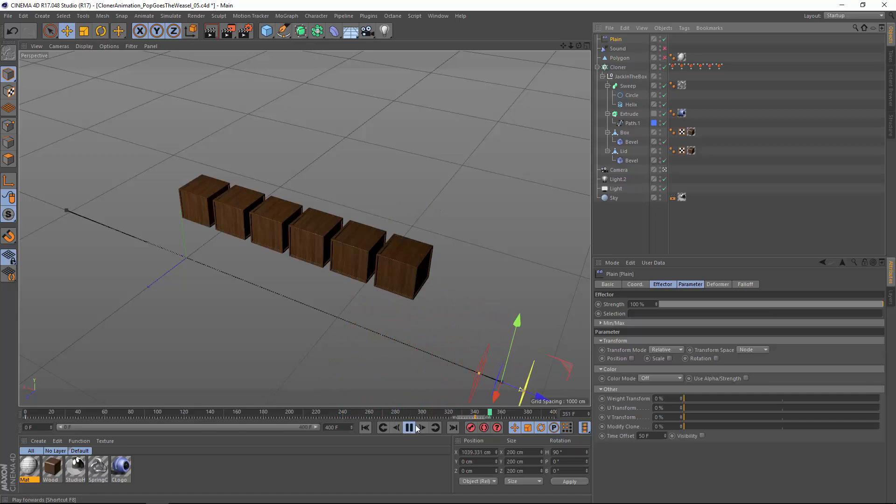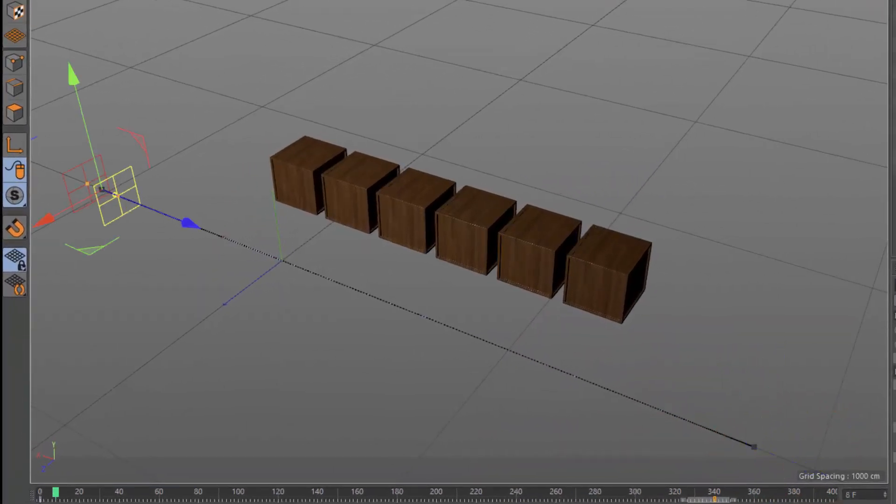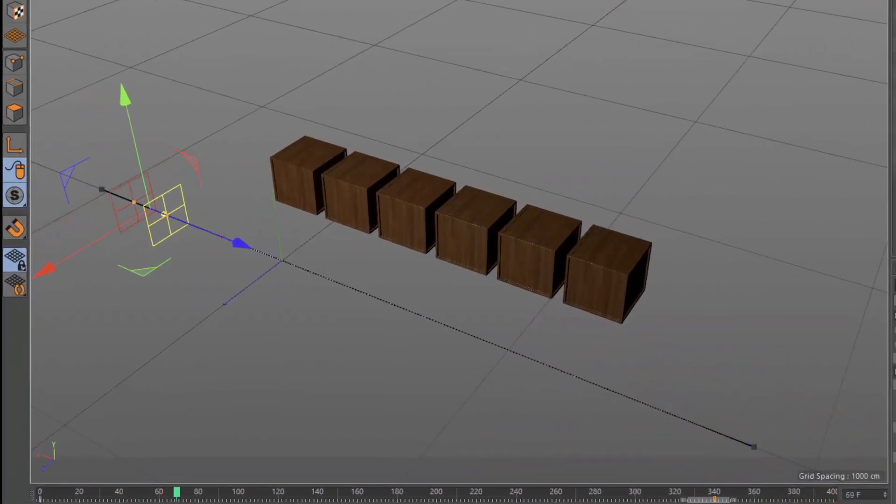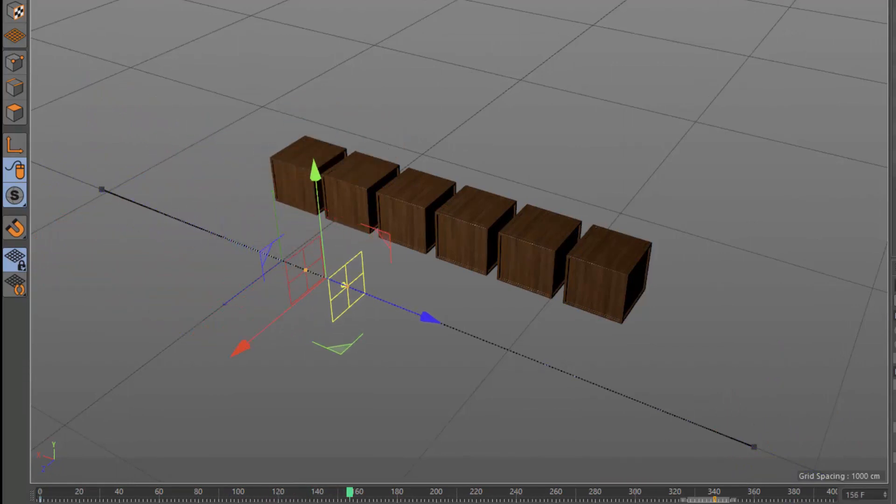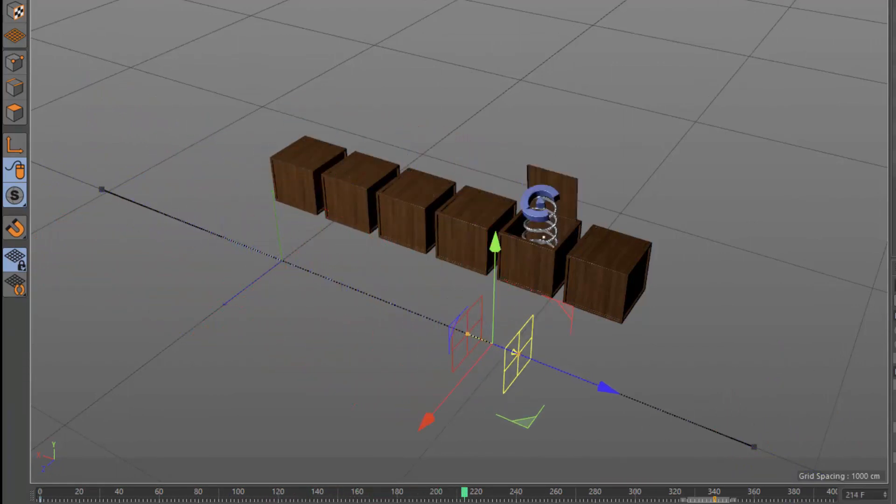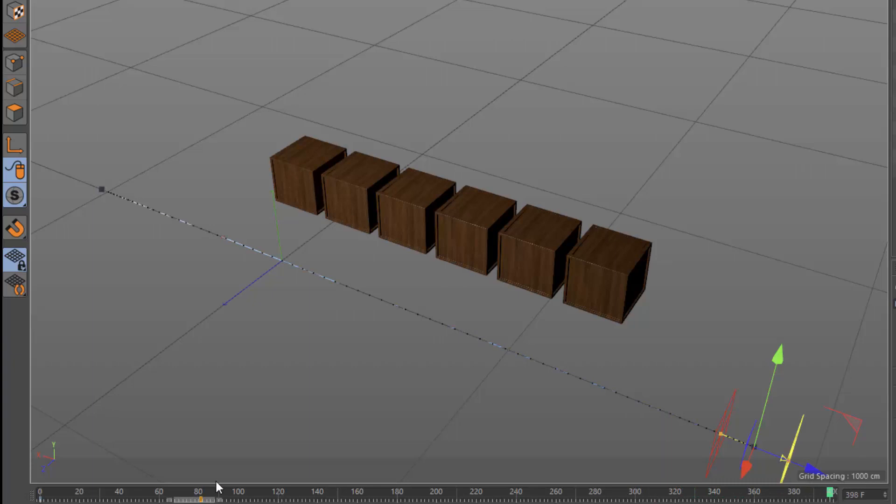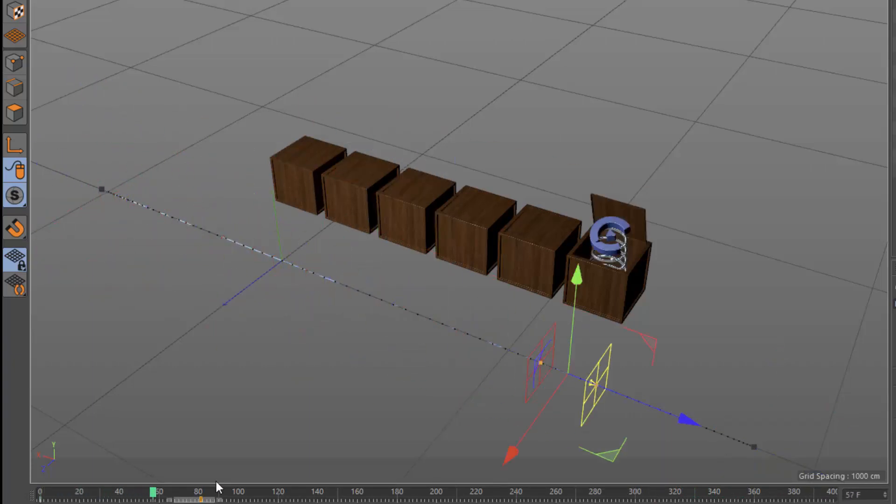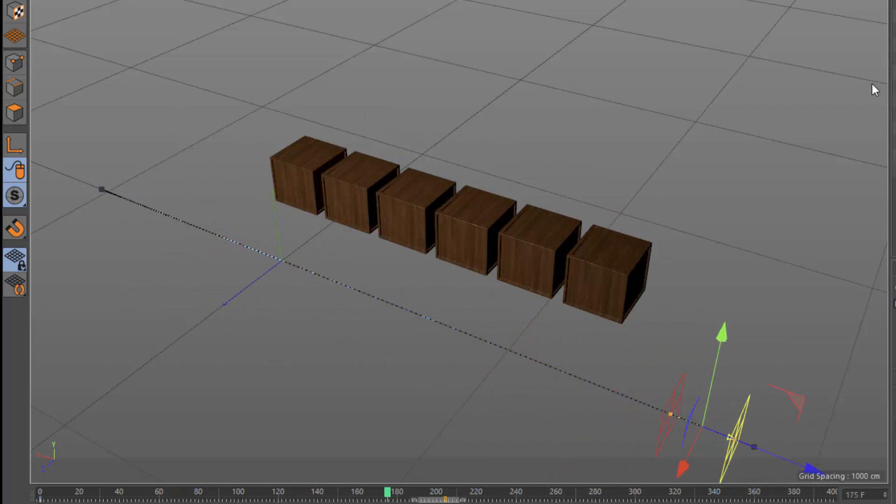This means we can adjust the speed of the animation simply by adjusting the falloff of the effector. We can adjust the length of this, shortening it to make the animation appear faster, and lengthening it to make the animation appear slower.